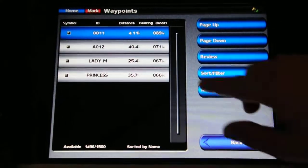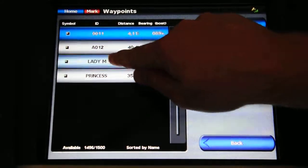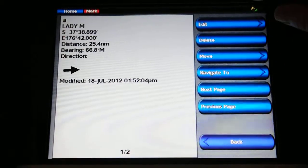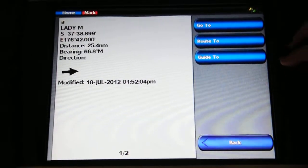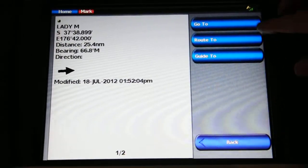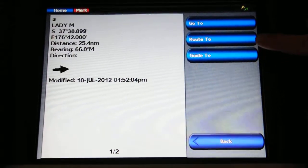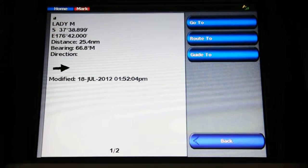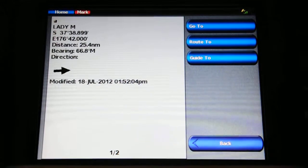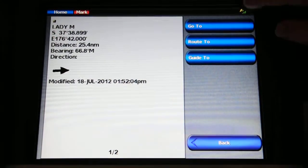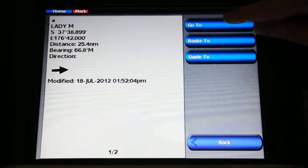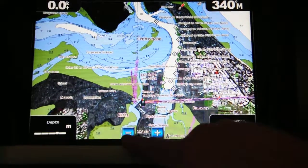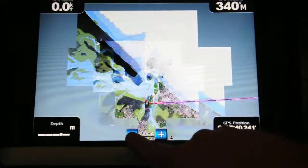So we go back to the waypoint list, select Lady M — the vessel in trouble — and hit Review, then Navigate To. Now I could press Guide To, but unfortunately the GPS knows I'm on land so I can't do a Guide To, which is the automatic guidance. So I use Go To, and that's now made me a course to go to Lady M.